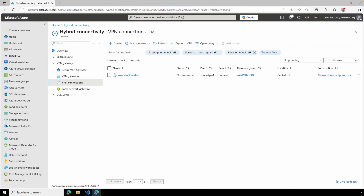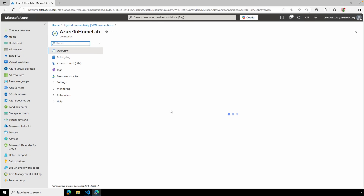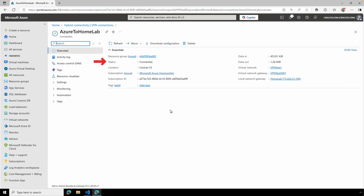Going back to the local cloud gateway, it shows online or connected — I did have to refresh the screen for that to show. In the Azure portal, the connection shows 'Not Connected' at the list view, but if we open the connection the status shows 'Connected.' It looks like the UI is having an issue updating. That's all there is to it — we now have a VPN connection between a basic Azure VPN gateway with a standard public IP address and an on-premises Ubiquity gateway.